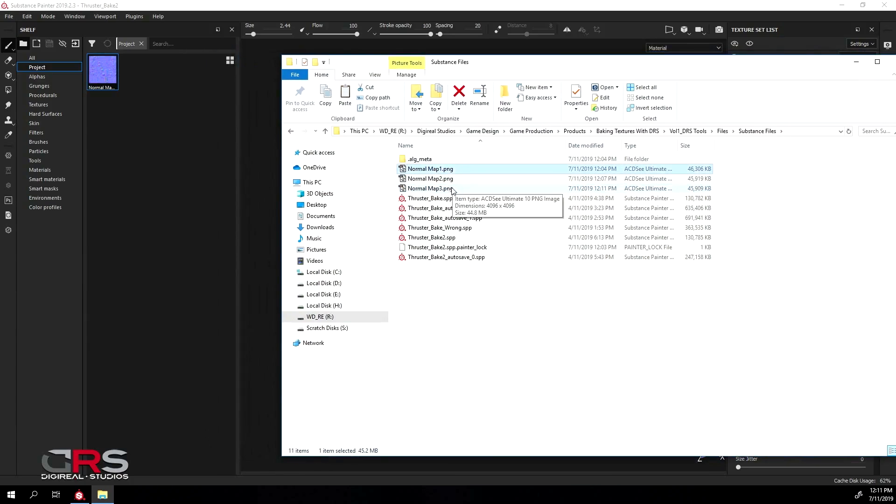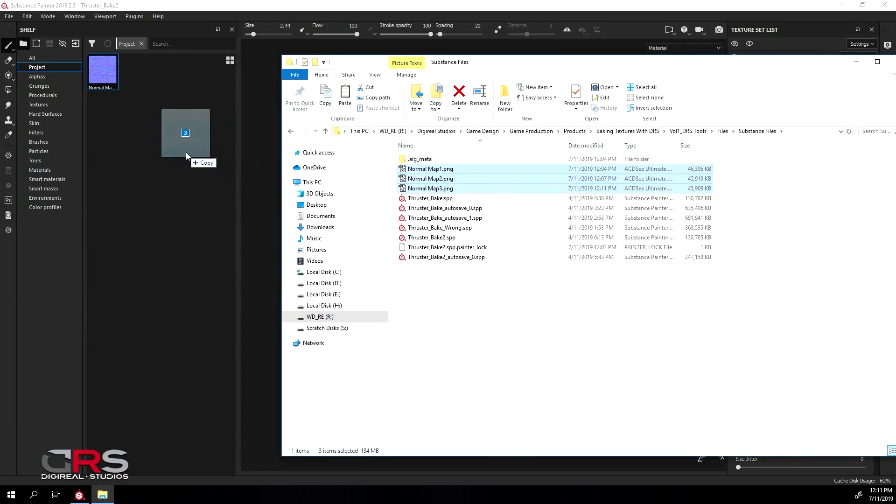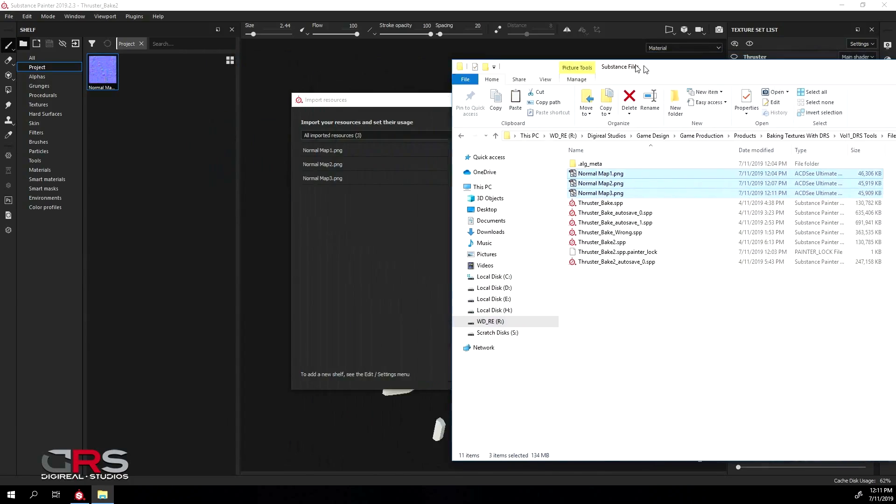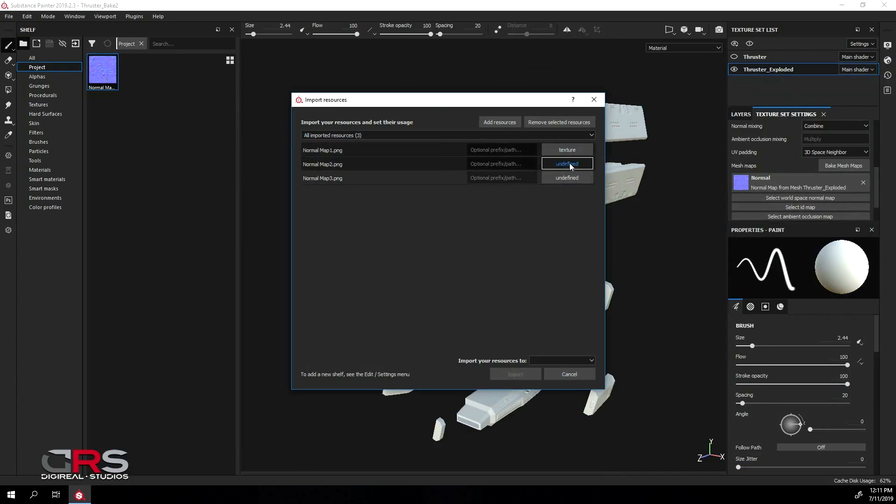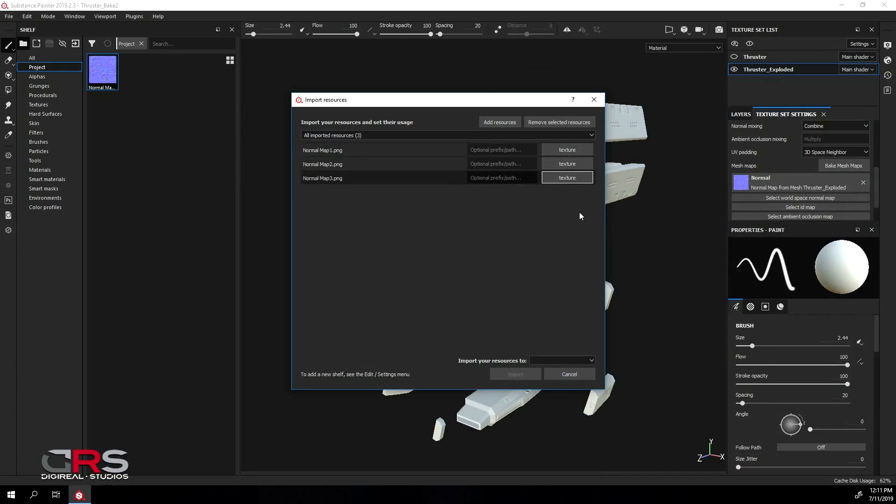Then select all the maps and drag them onto Substance Painter. Define all the maps as textures and import them into your project.